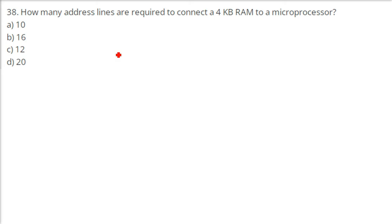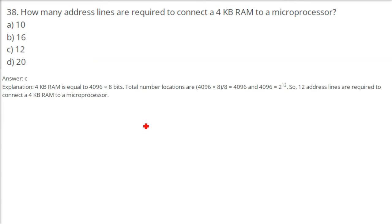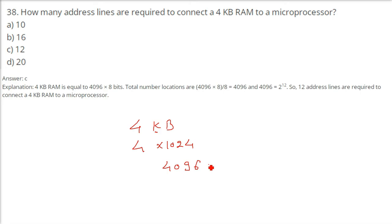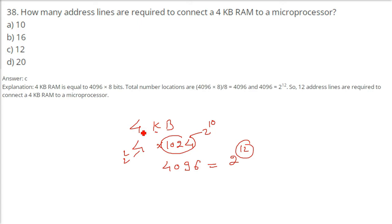How many address lines are required to connect a 4 KB RAM to a microprocessor? Memory is 2^n. We have 4 KB: 1K is 1024 = 2^10, and 4 = 2^2. So 4 KB = 2^10 × 2^2 = 2^12 = 4096. Therefore, 12 address lines are required.